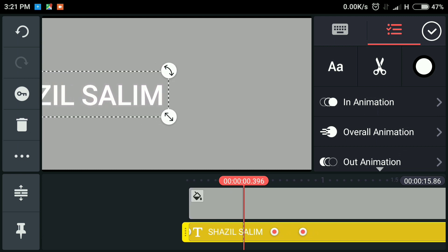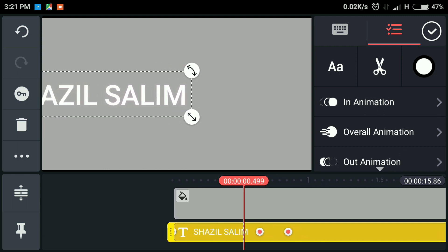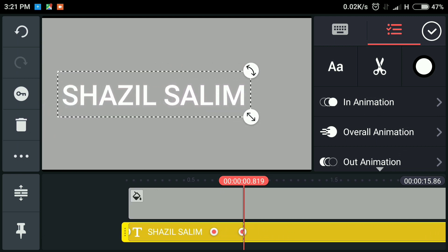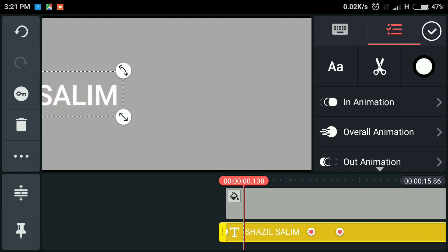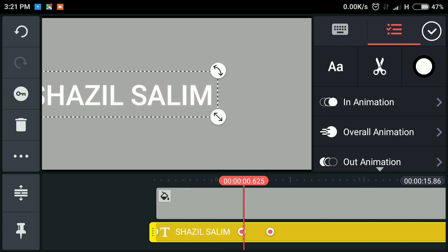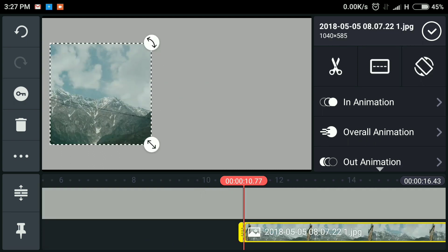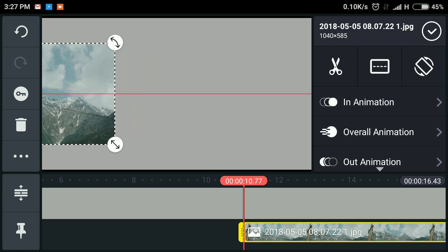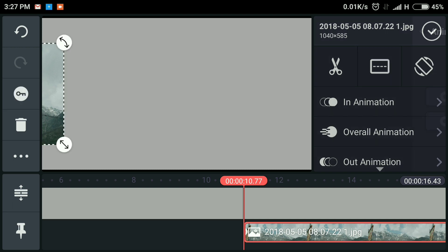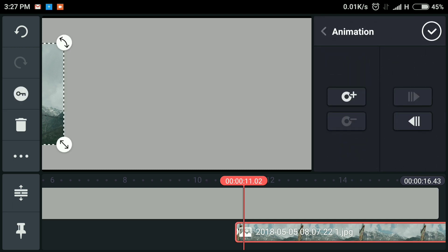That's it. It's the same for images. I just have an image of a mountain here. Just keep it there and start keyframing like what we did.